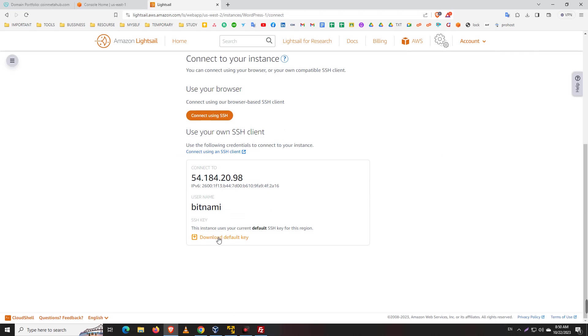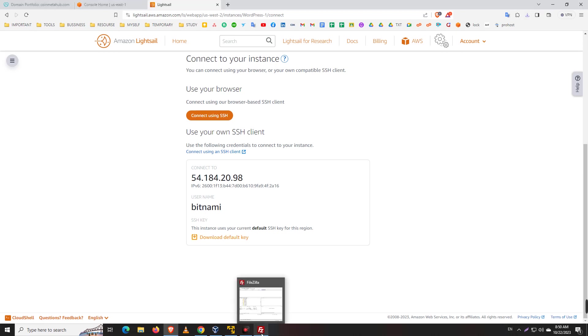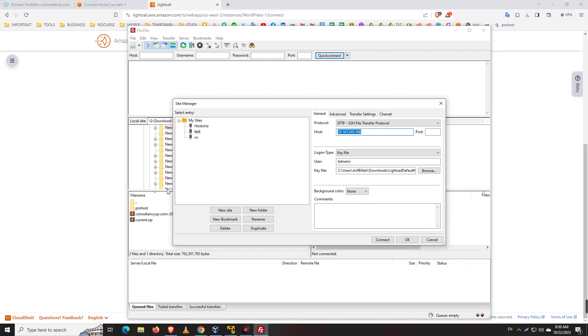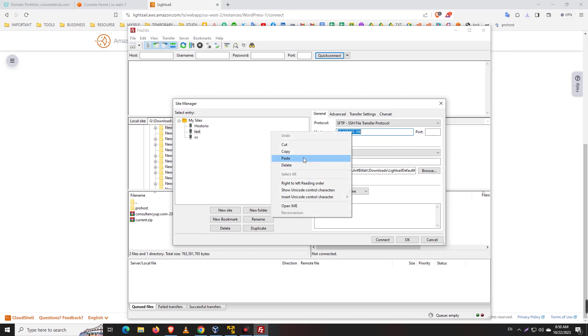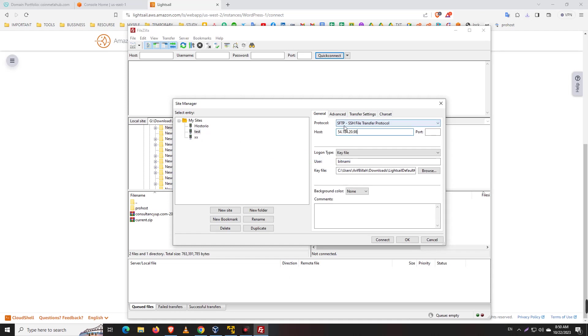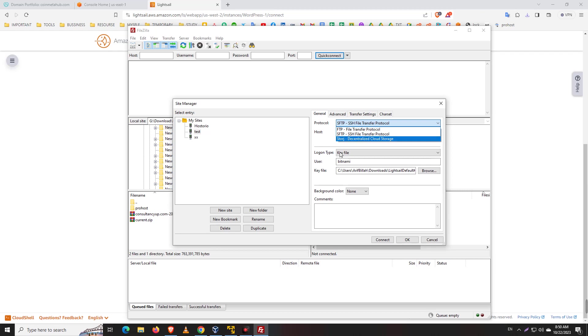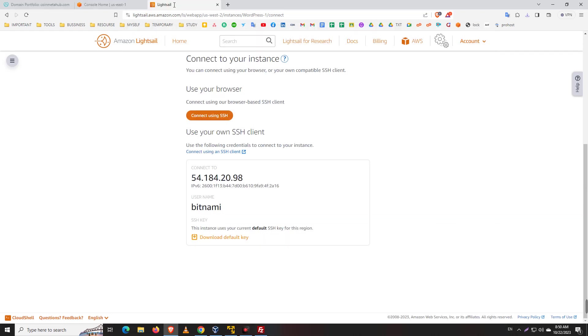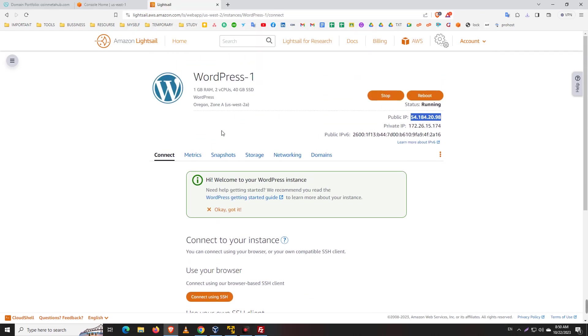You just click here and the key is downloaded. Now go back to FileZilla and here I paste my IP. Make sure SFTP (Secure File Transfer Protocol) is selected. Here is the key file, and the username is bitnami.